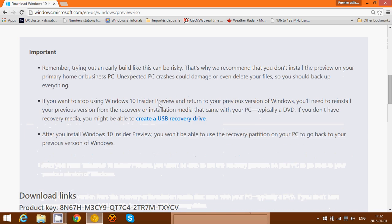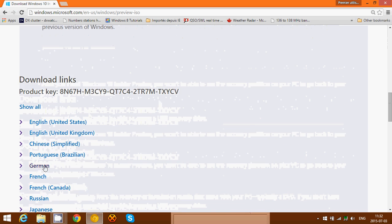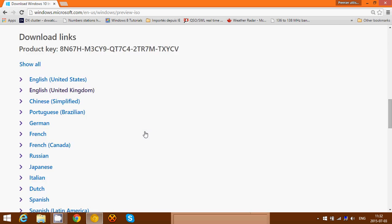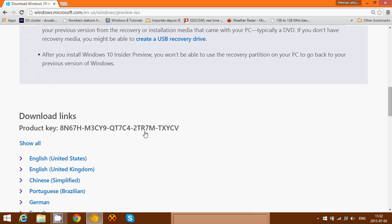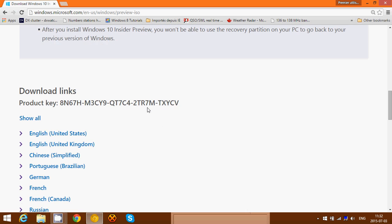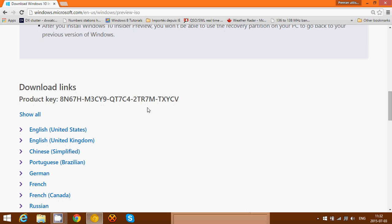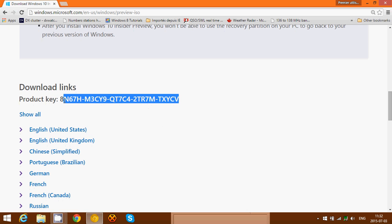All you do is go here, click the language that you want to download the Insider Preview build. And don't forget, the product key here will be very important. This is the product key for the Insider Preview and you will need it.